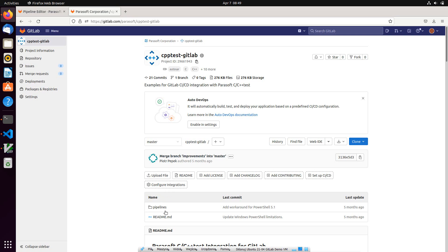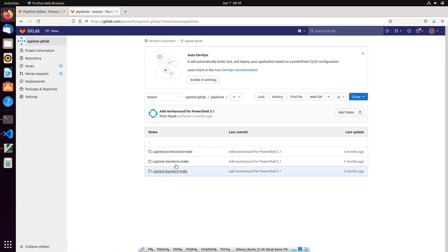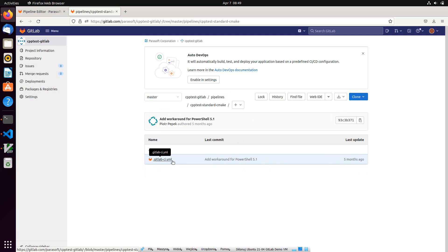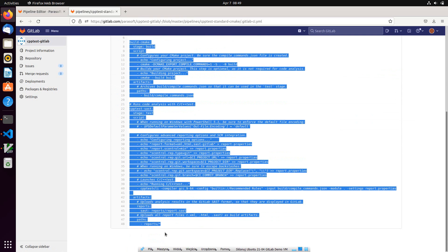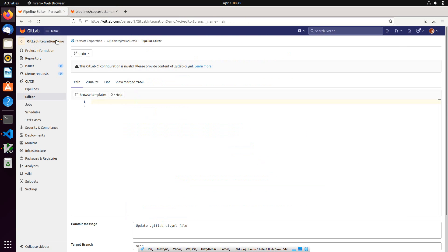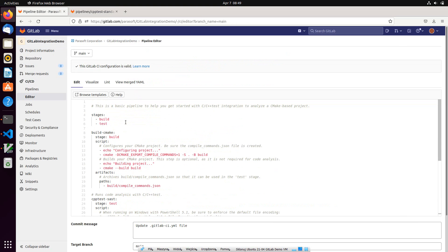I will open now one of the pipeline examples that features static analysis and copy it to the pipeline for the demo project. Before I commit the pipeline, let's take a quick look.